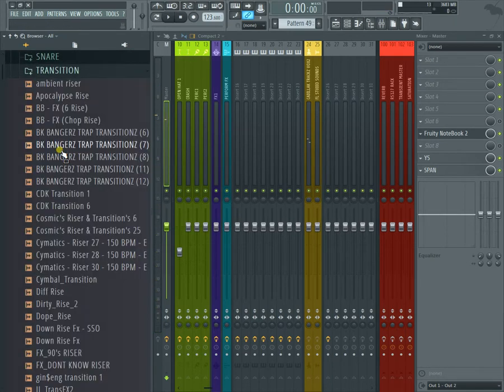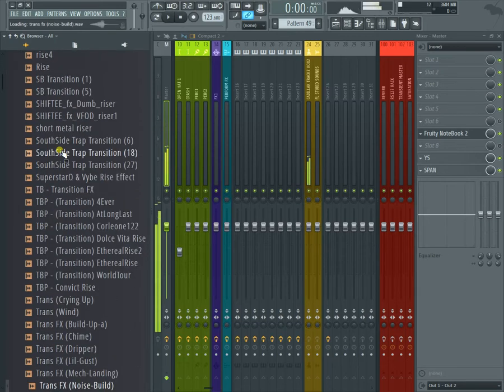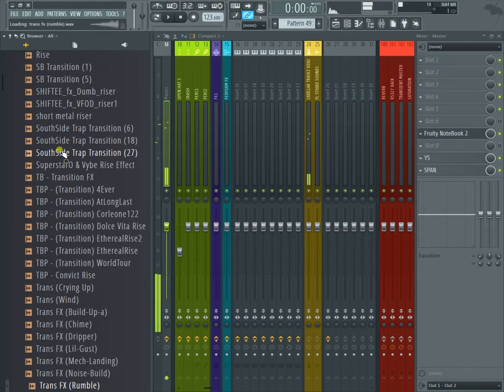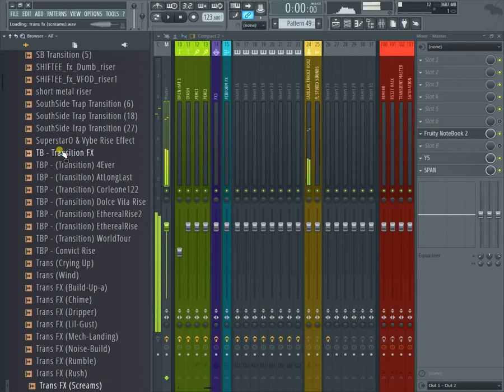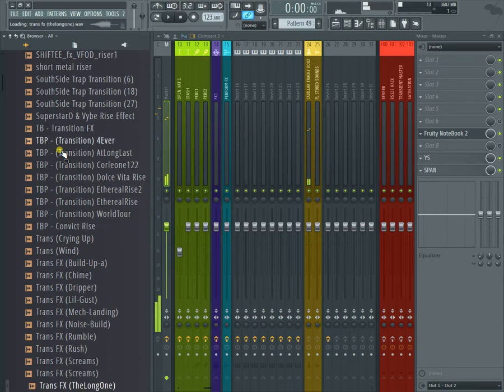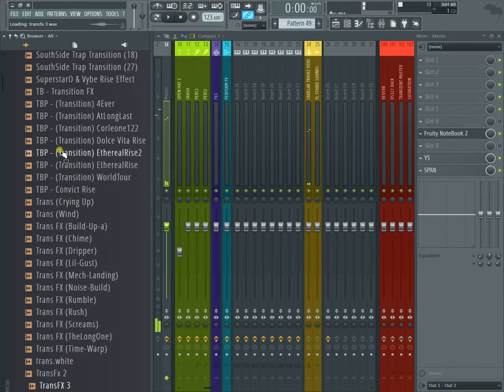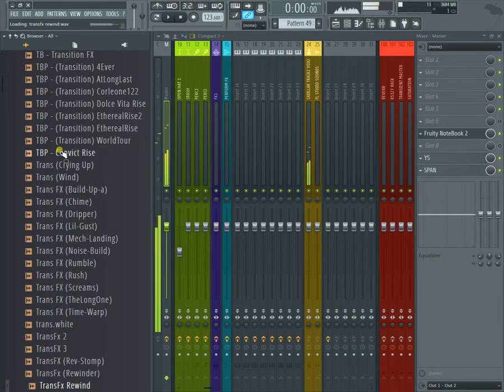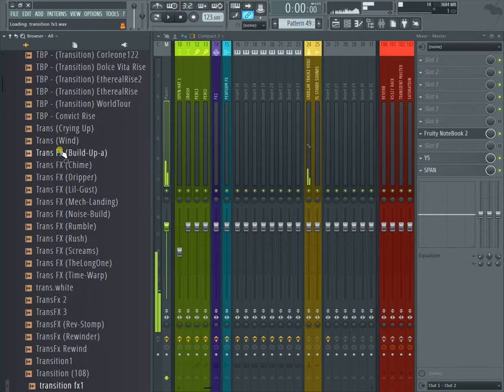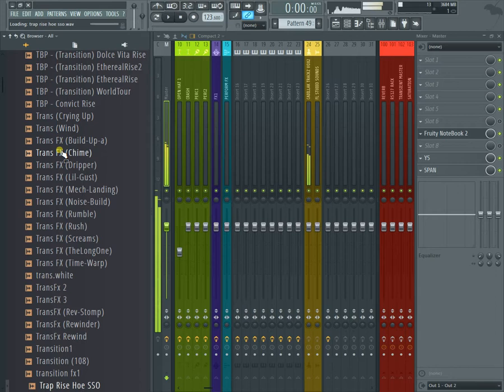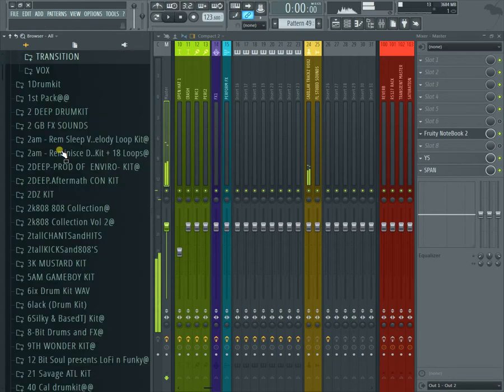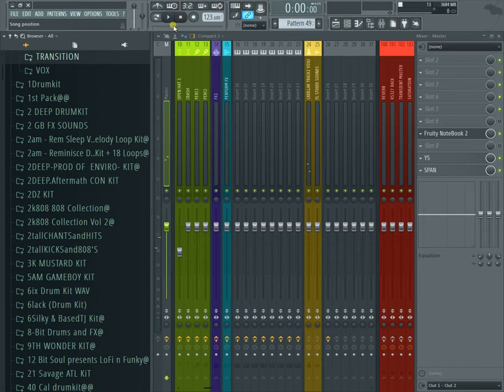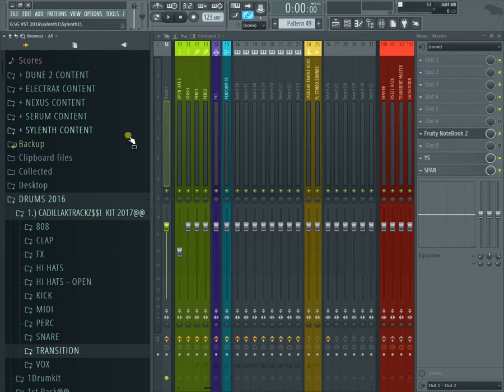Got transition effects. I use these all the time. And there's more. But like I said, I just want to give you a quick preview of some of the sounds inside the drum kit.